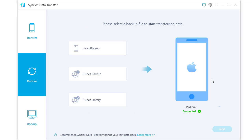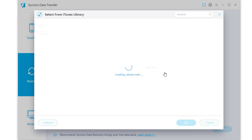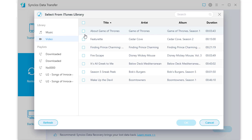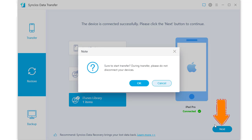Also, you can retrieve music and videos from iTunes library. Select music and videos you need and click OK. Click next to start the transfer.